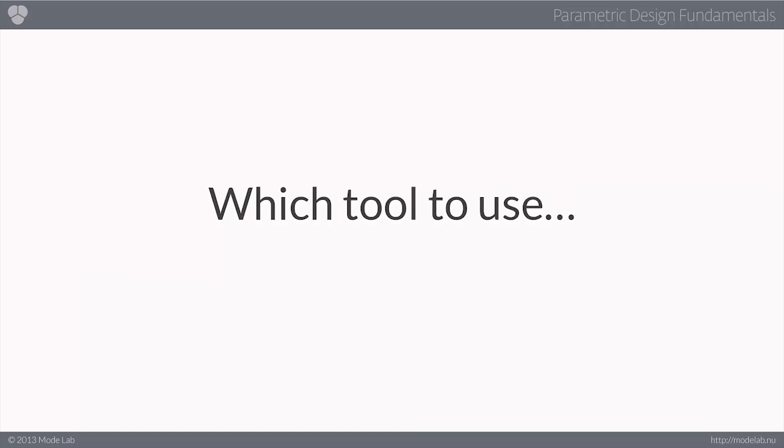So in closing, I'd like to share a collection of tools that will get you up and running with parametric design today. There are a lot of tools out there, so I'm only going to include a few for your reference.